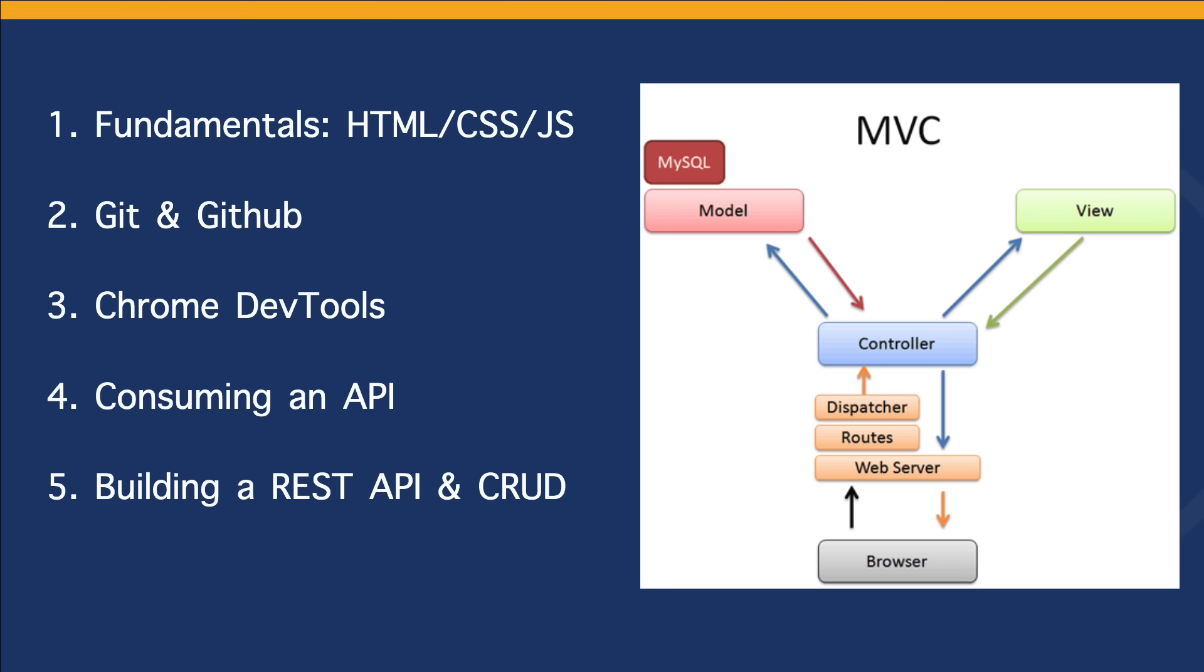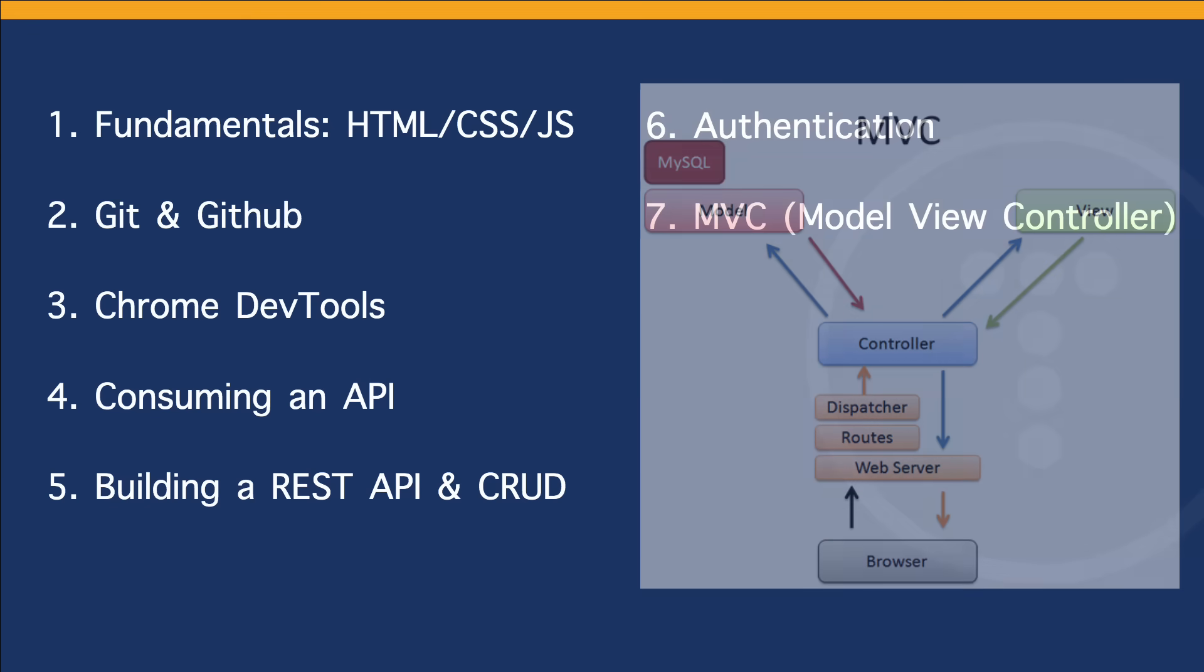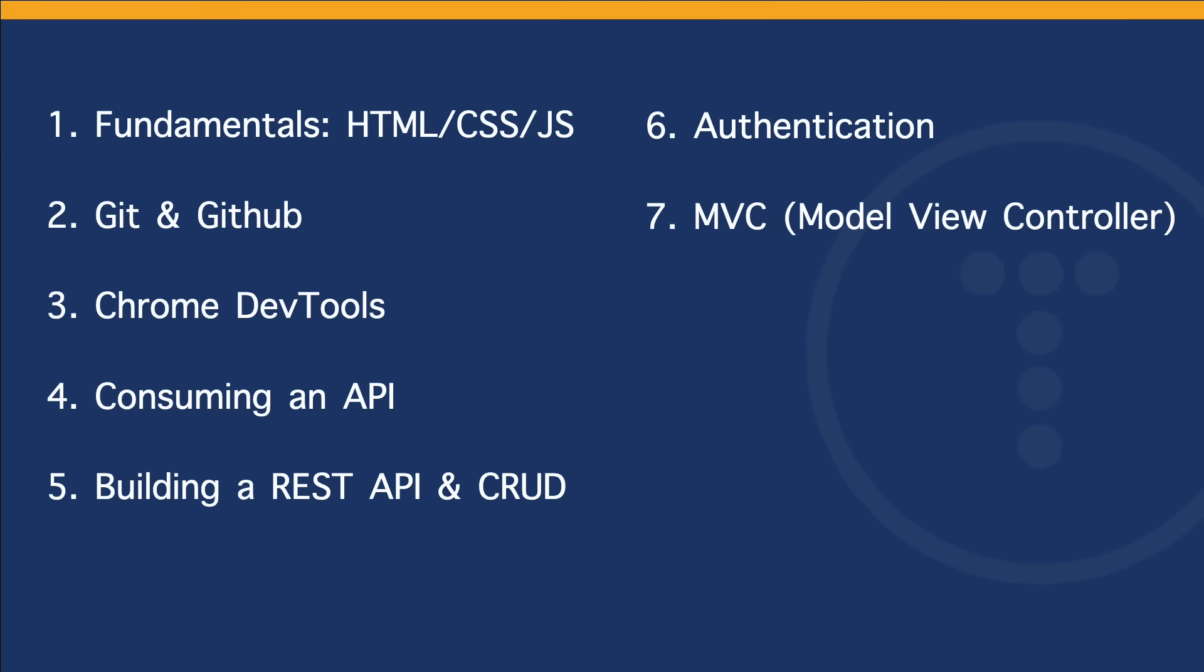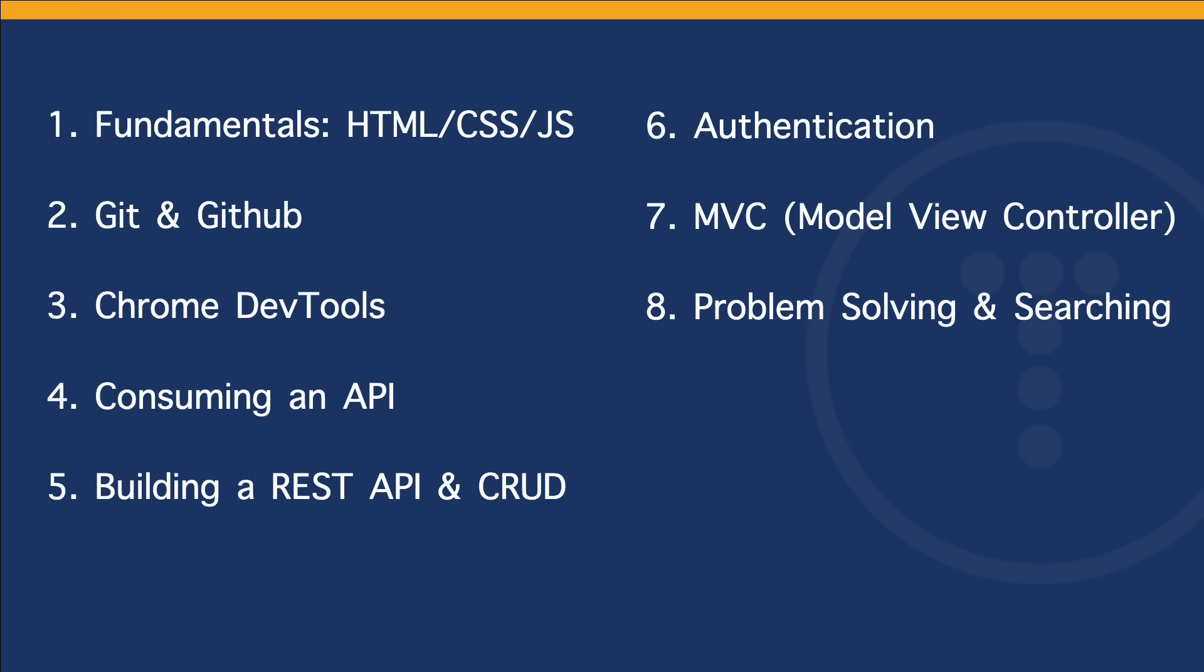The controller is like the director of it all or the traffic controller where it takes a request and then decides what to do, whether it's get some data, load the view, load some data within the view. So it kind of controls that through whatever route is hit. So MVC is an important step, an important thing to learn in full-stack development.